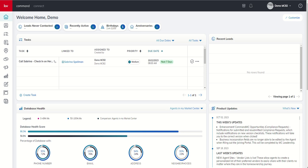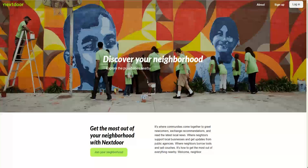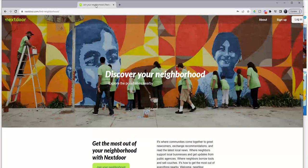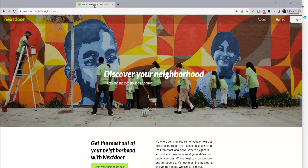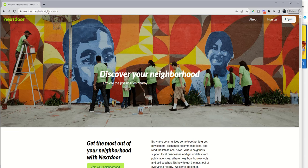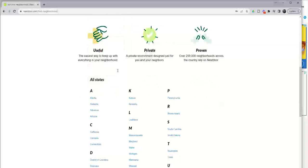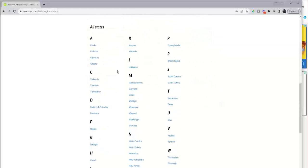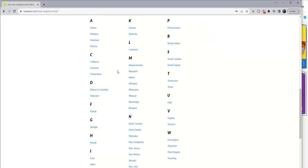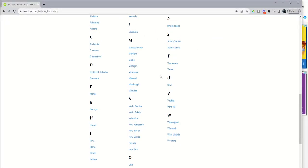With regards to Nextdoor, if you're ever wondering if a neighborhood actually exists, where the neighborhoods are, what neighborhoods are available in your city, if you go to nextdoor.com/findneighborhood, you're going to get a list of all of the states where Nextdoor exists, and I believe this is almost nationwide coverage.